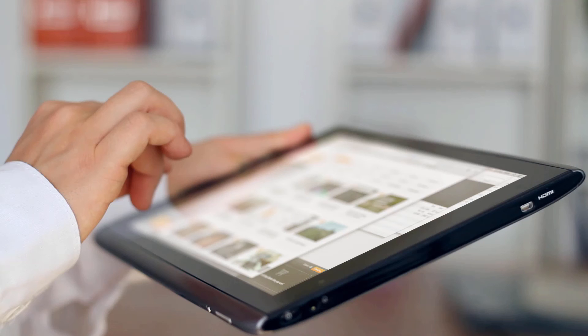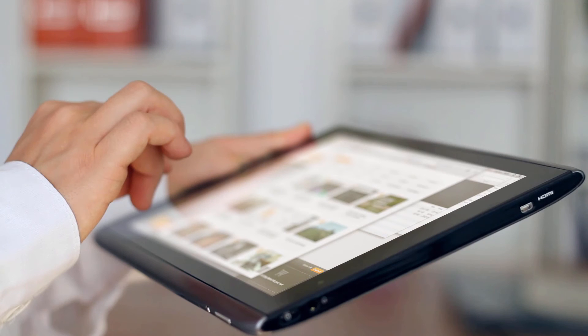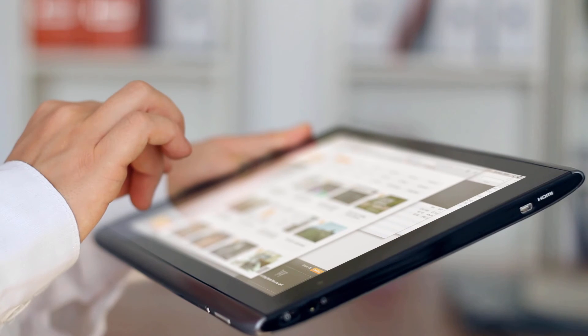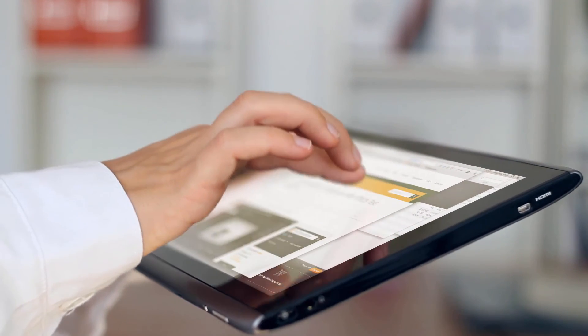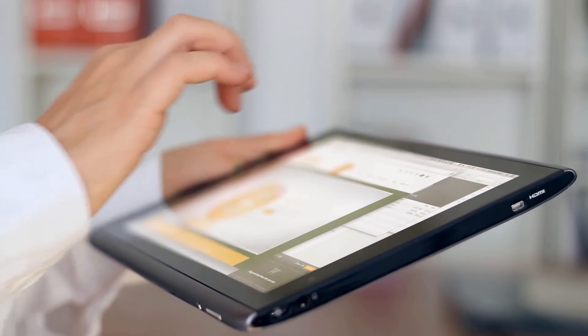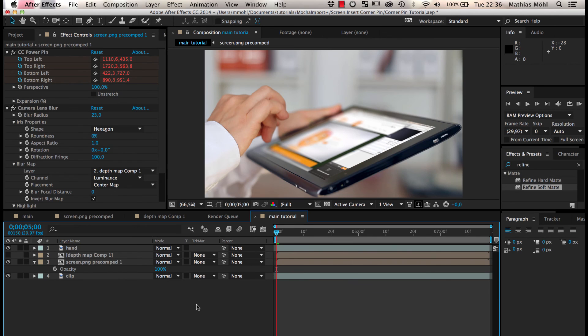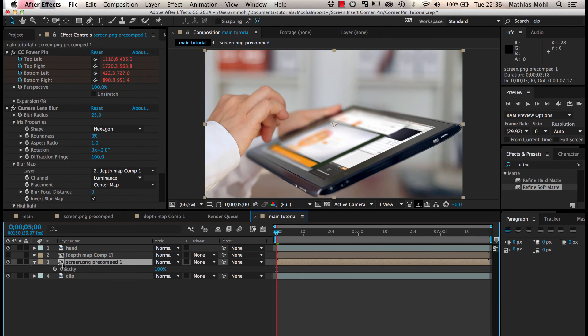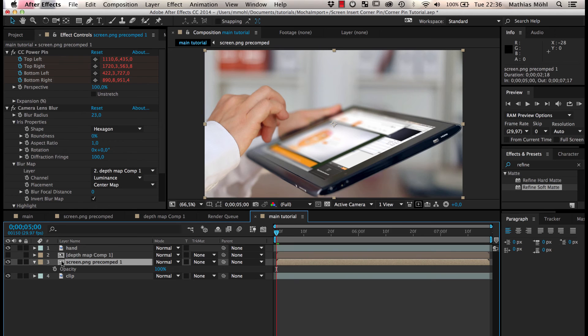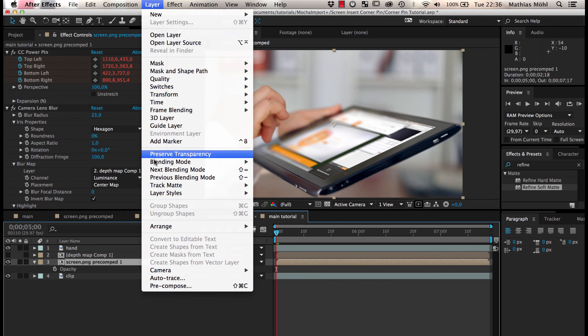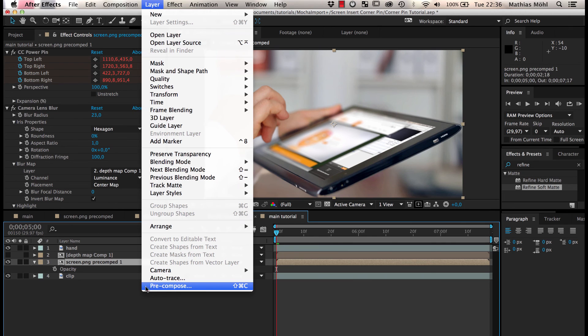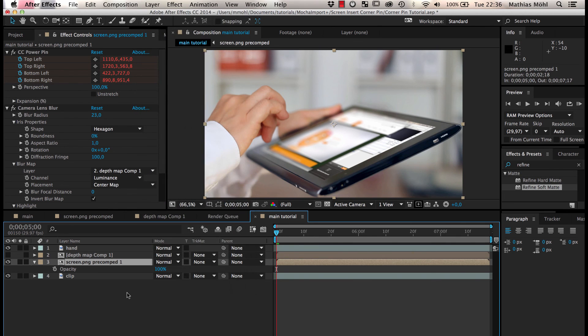Finally, we make our screen insert more interesting by letting it react to the touching finger. Note that the corner pin layer is a precomp. Mocha Import Plus creates such a precomp for the corner pin, if the pinned image doesn't have the same size as your comp, since otherwise the tracking data would not be applied correctly. If your corner pin has no precomp, simply precompose the layer with the option to leave all attributes in the current composition.